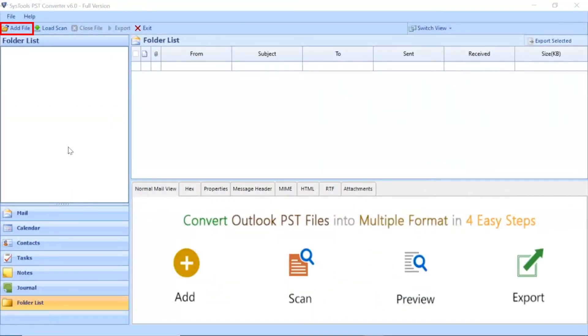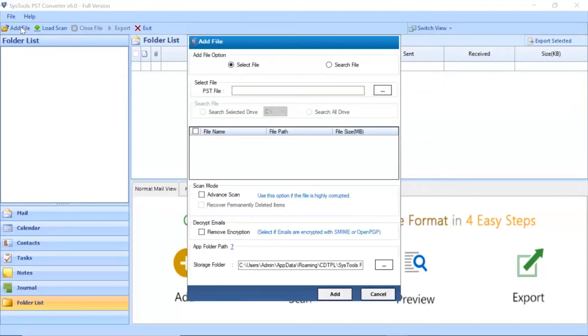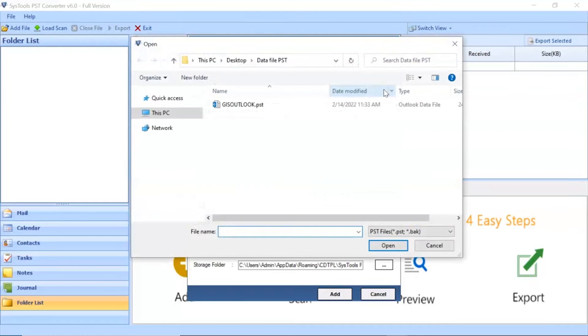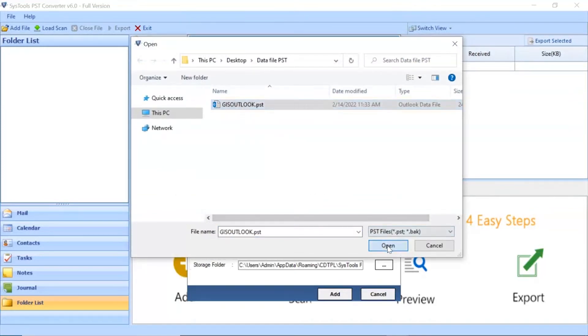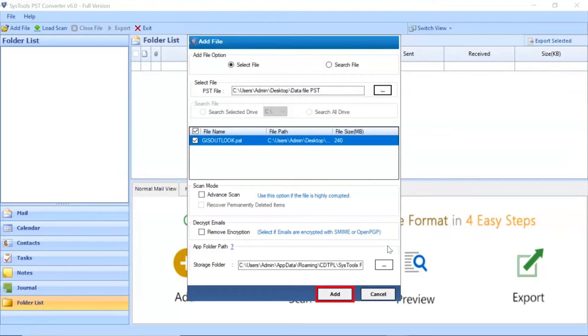Go to Add File button and click on it. Click on the Select File button to browse PST file manually and then click on Open button. Click on Add button to continue the process.